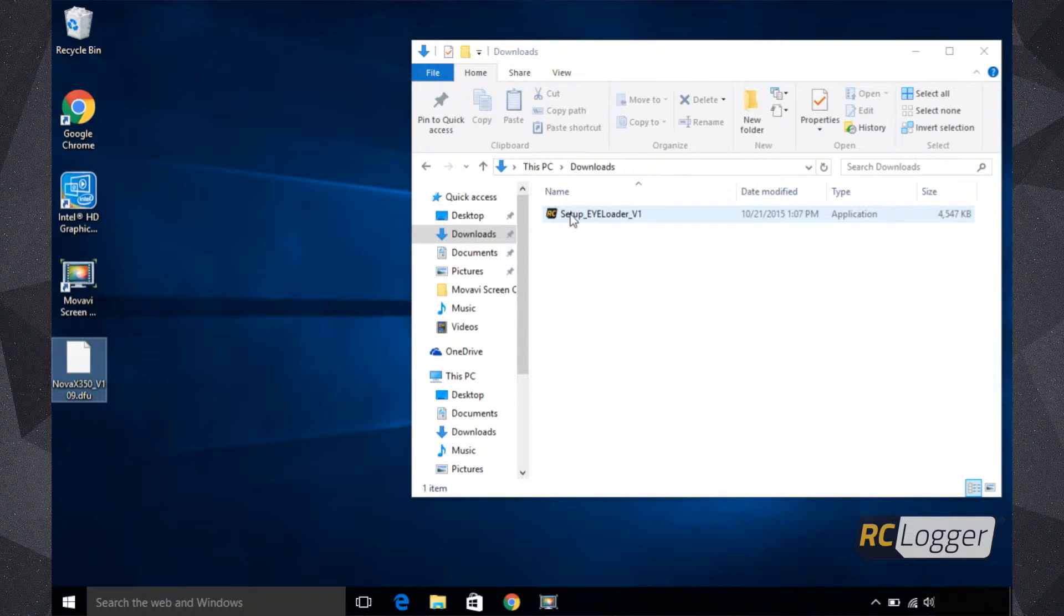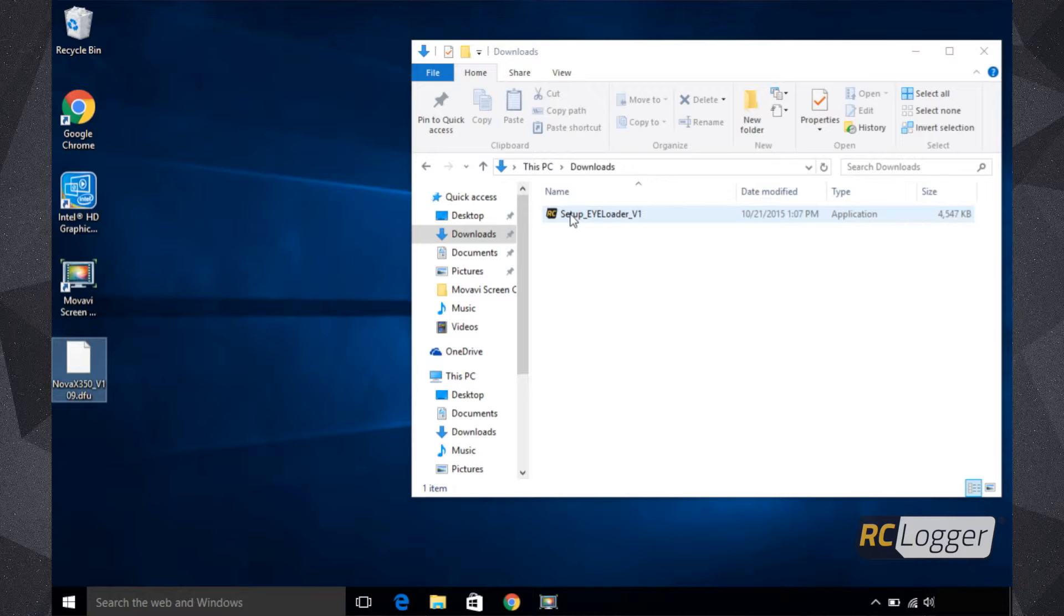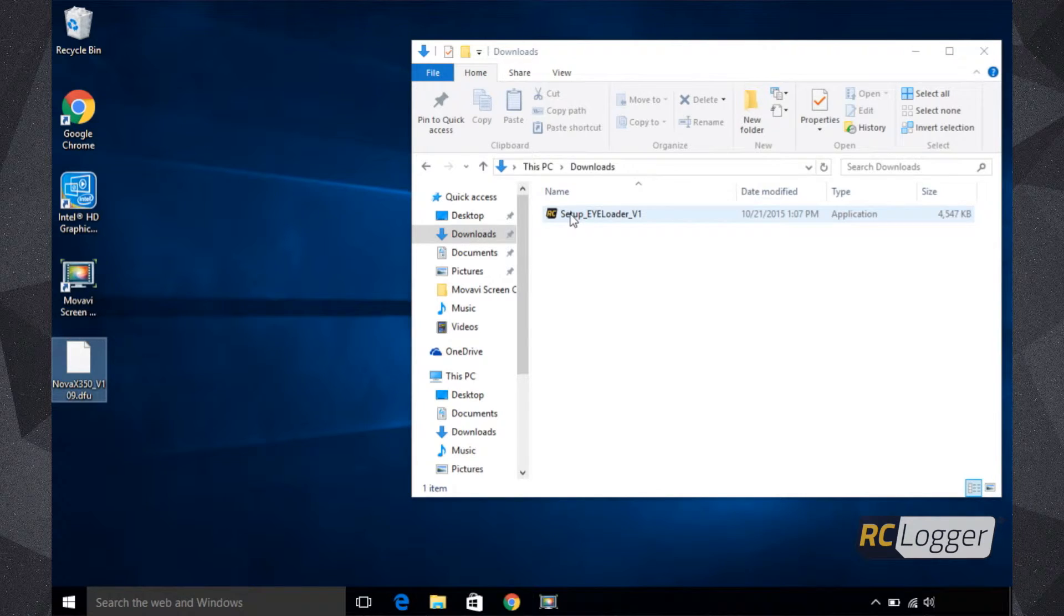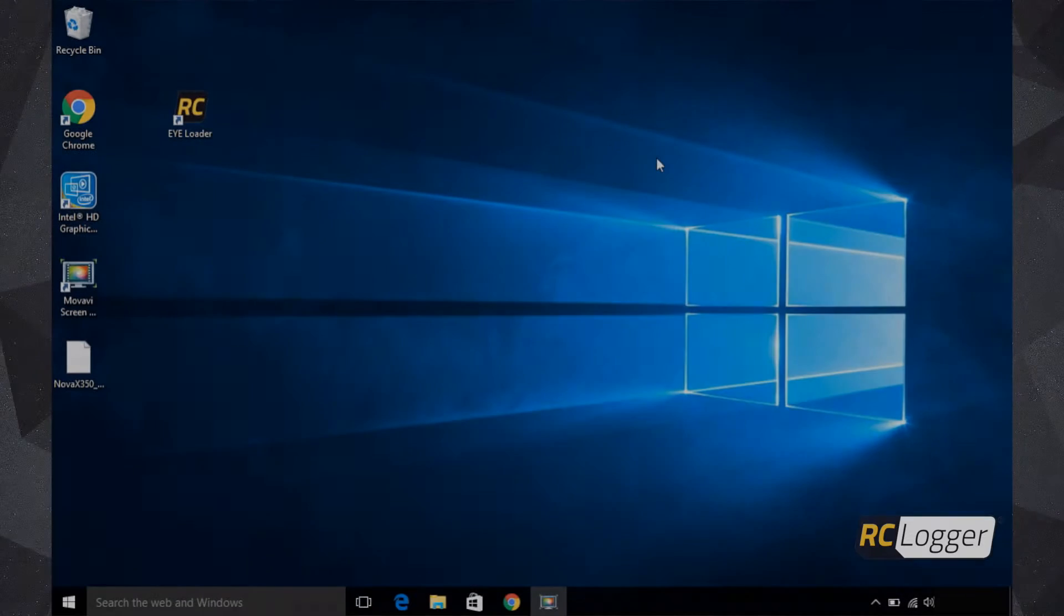Here's the setup for the iLoader software. You'll need to do an installation of the software just as you would any standard software on a Windows computer. And here is the firmware file for the Nova X350. I'm going to drag mine and put it over here on my desktop just so I have easy access to it. Your next step is to double-click on this to begin the software install. I would show you this process, but my screen blanks out when I'm trying to do a screen recording and software install, so just follow the steps. They're very basic, the same as any installation.